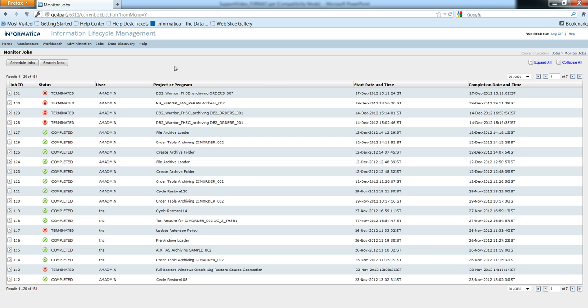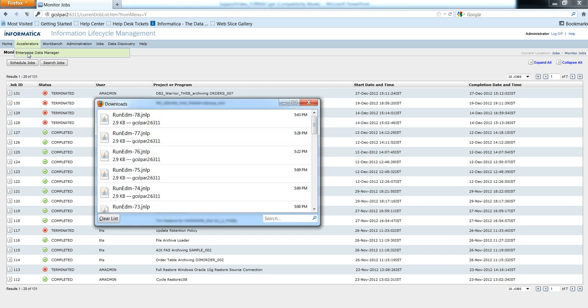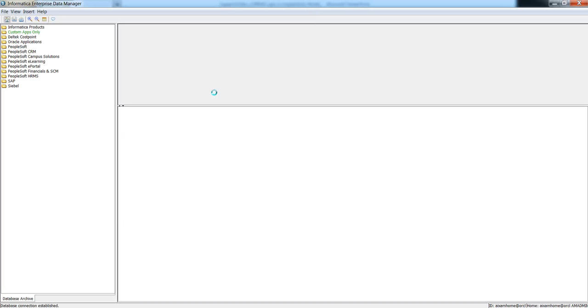To create a custom entity, the user must have the developer role. Otherwise, he would not be allowed to create or modify any entity. To launch the EDM, go to the accelerator menu and click on Enterprise Data Manager. That will launch the Enterprise Data Manager. You also need to have Java installed on your system.